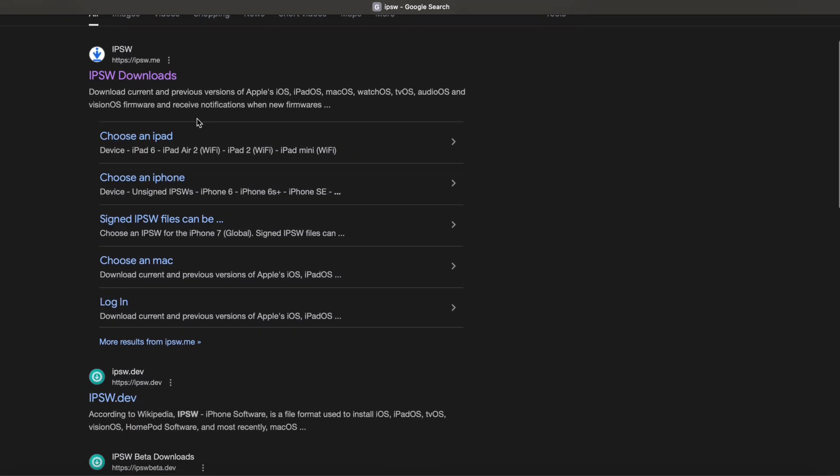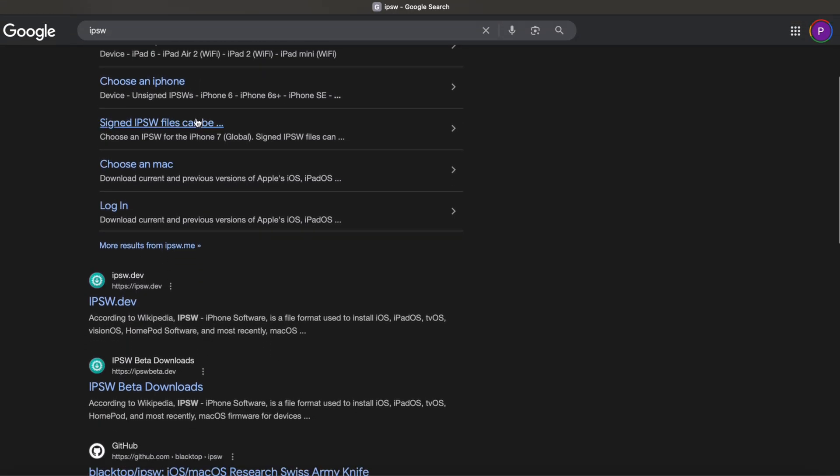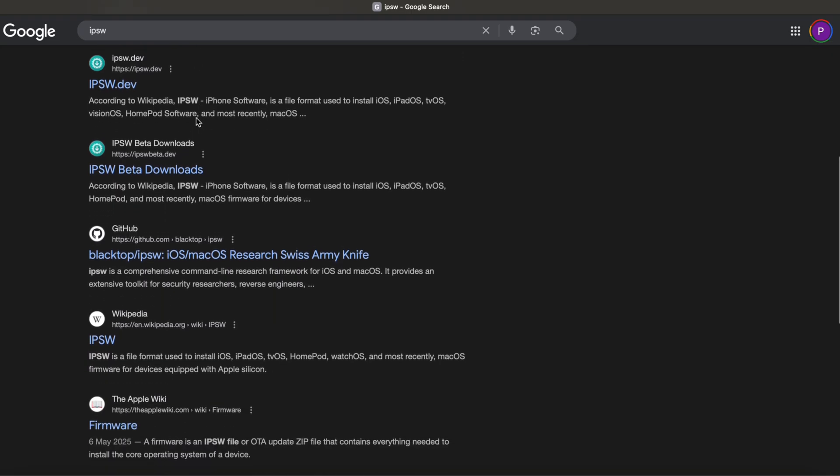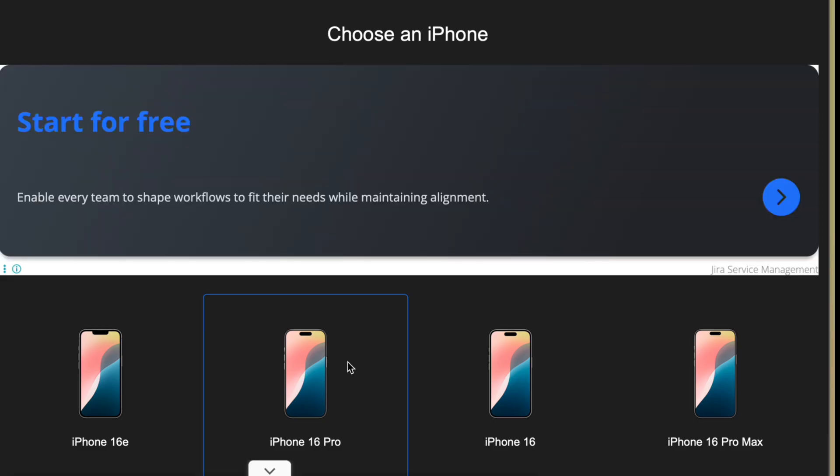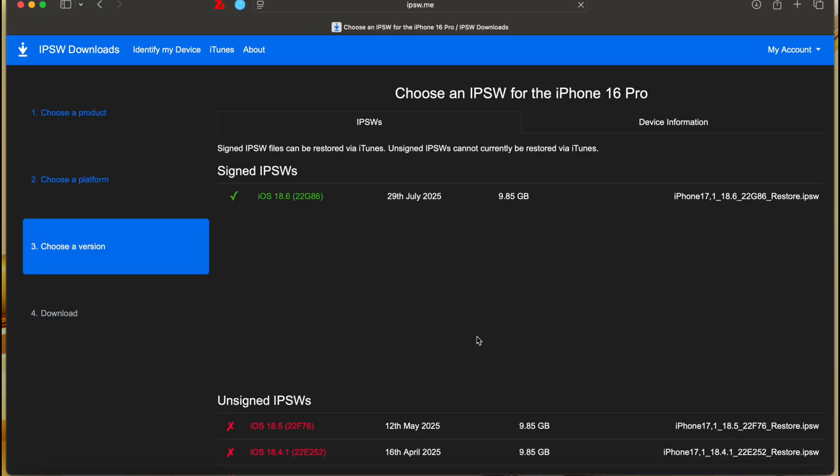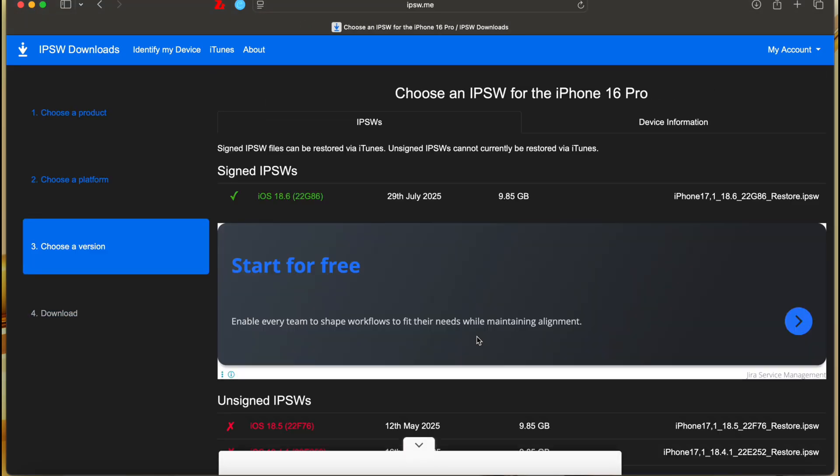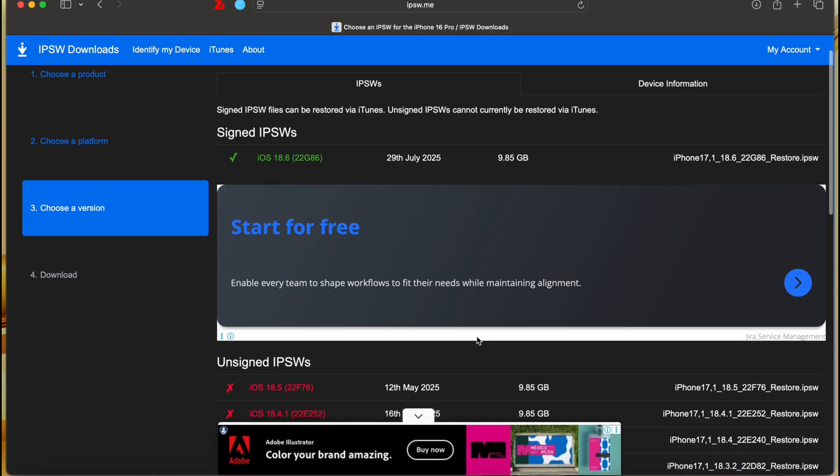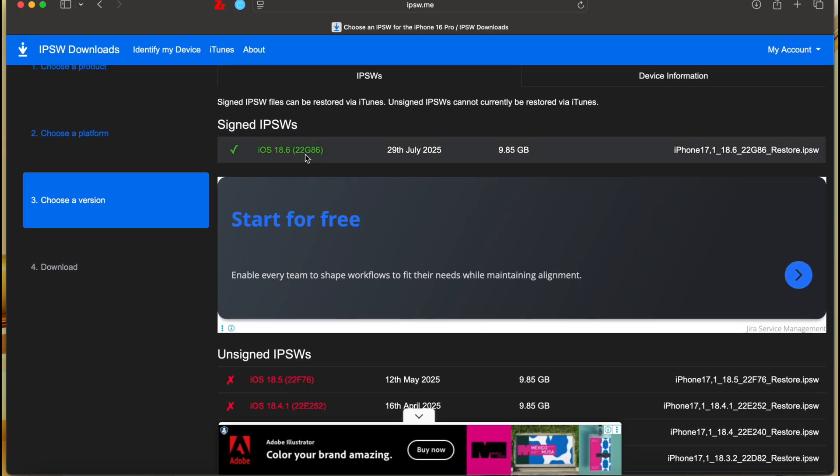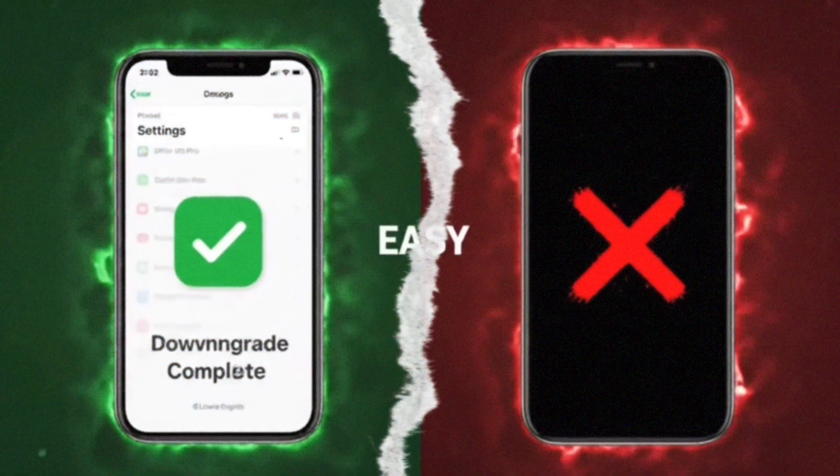Step two, you have to download the correct iOS 18 IPSW file for the exact iPhone model that you have. Finding it from a trusted source is a little bit difficult if you're a beginner. And also, selecting the wrong file means starting over. And if Apple stops signing that version, the restore will fail.